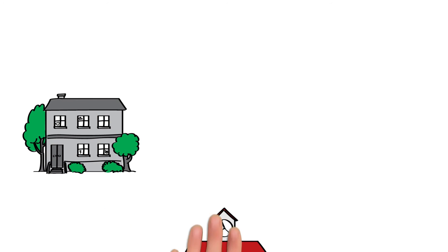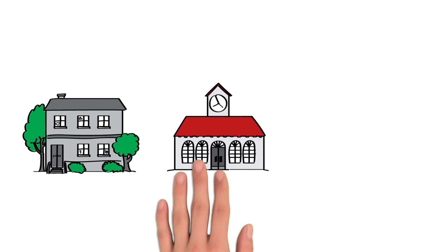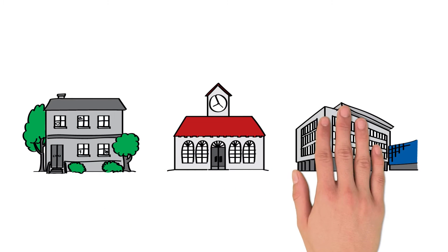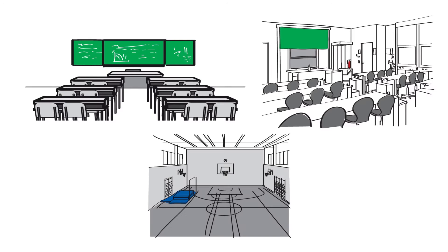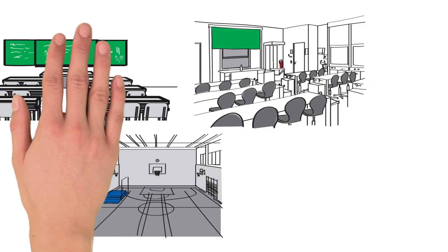Wherever children or adults are being taught, it is necessary to provide an optimal classroom environment for learning.